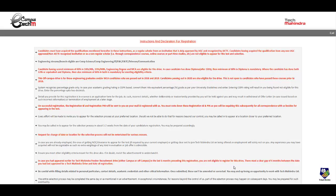There must be a clear gap of six months between the date you have last appeared and this date of registration.